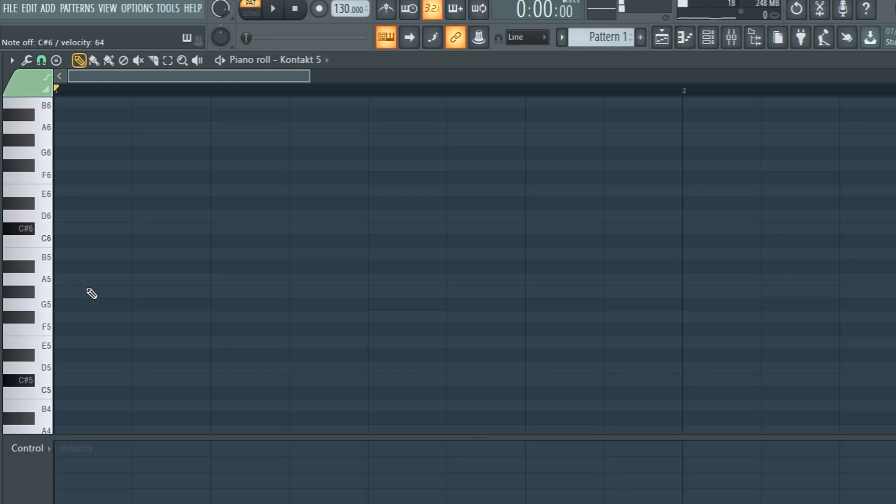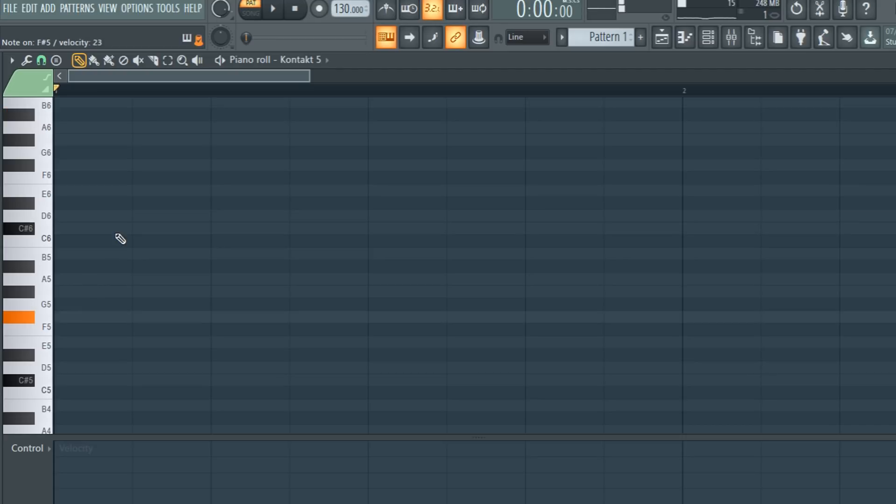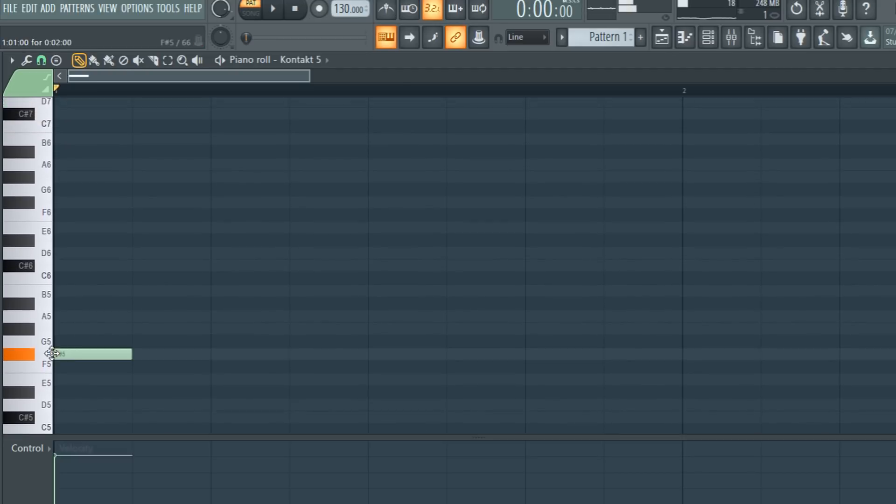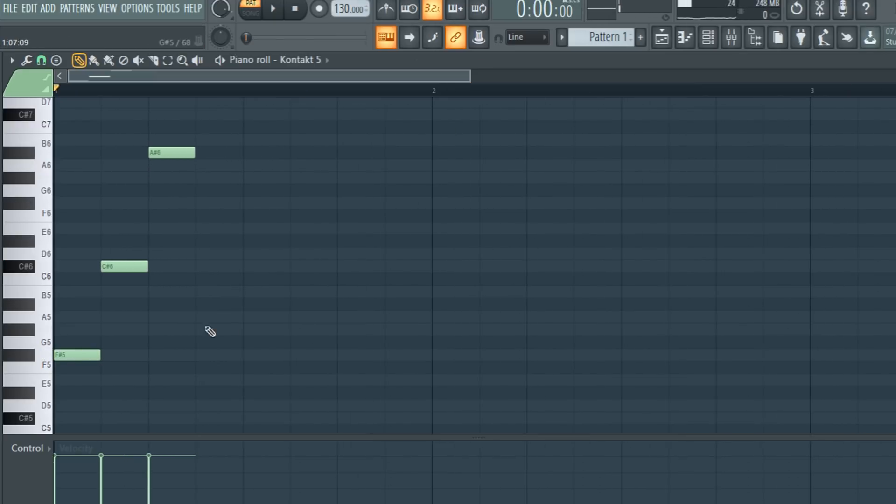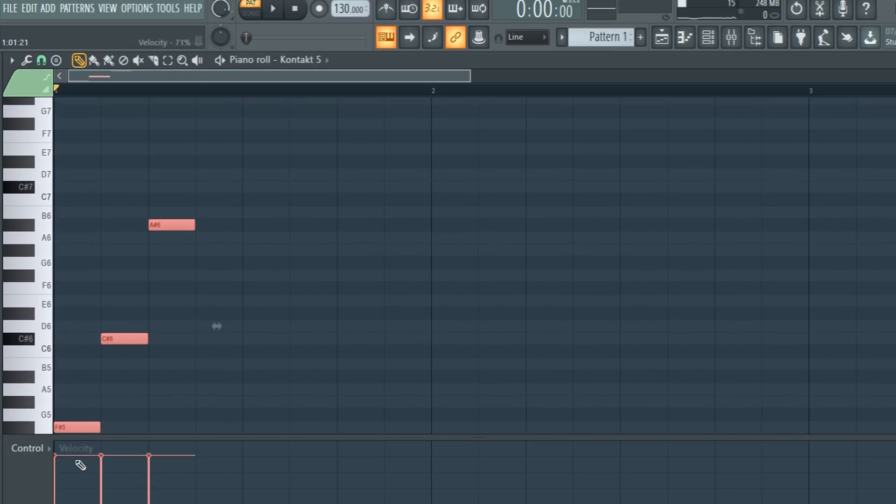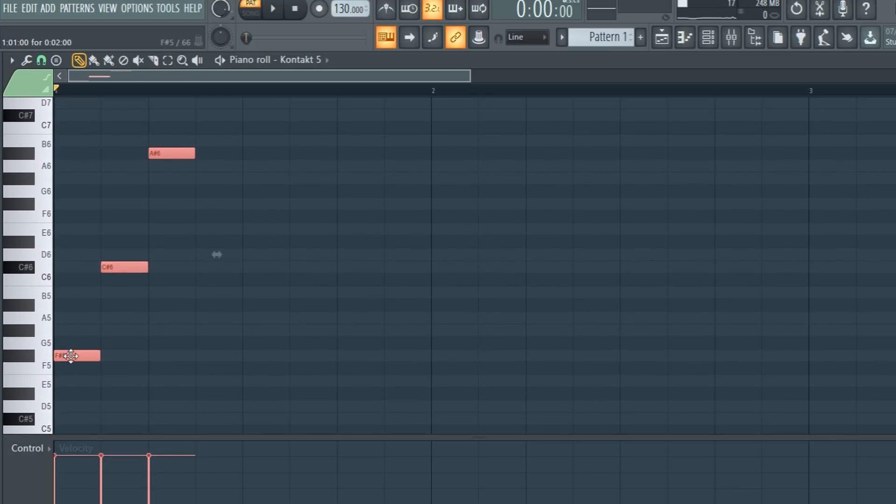So we have our first three notes here, very simple. Now what we're going to do is lay this out here, and then we're going to repeat it.